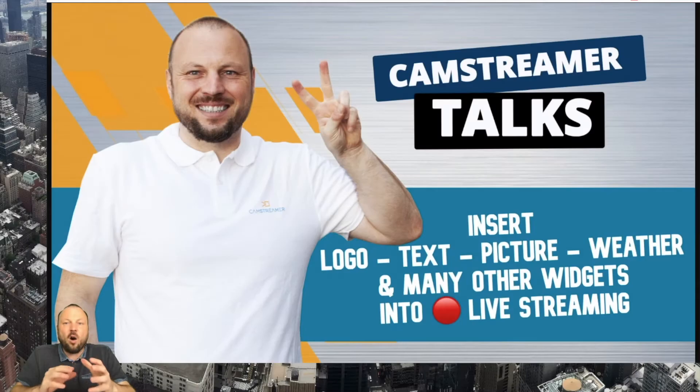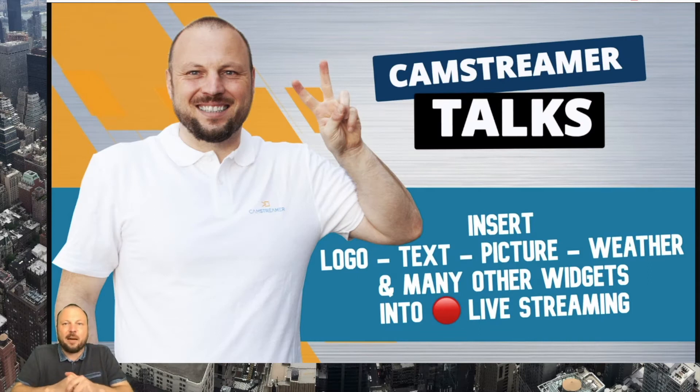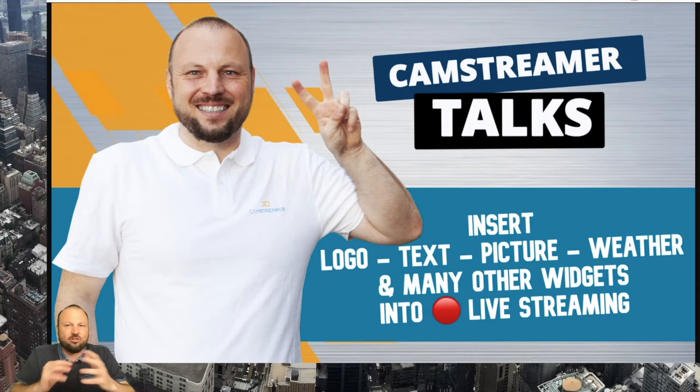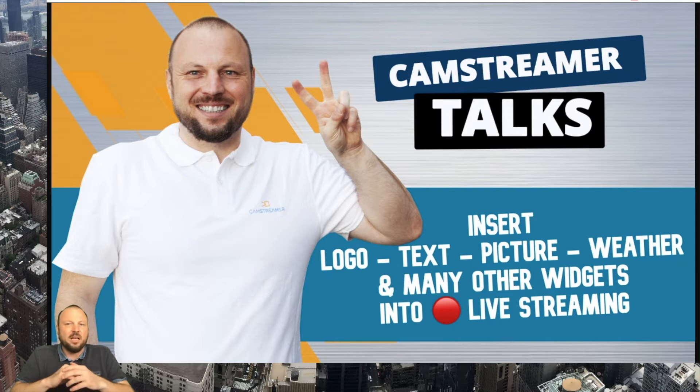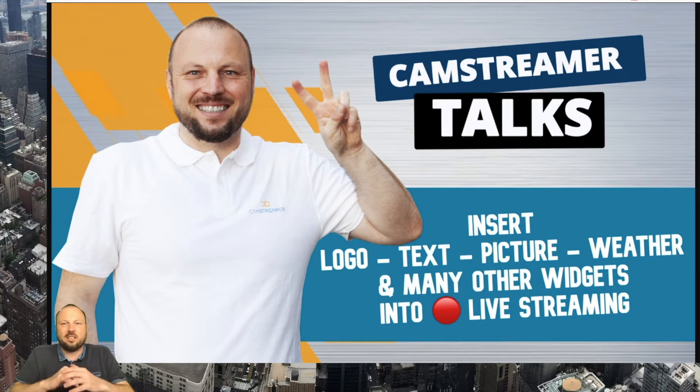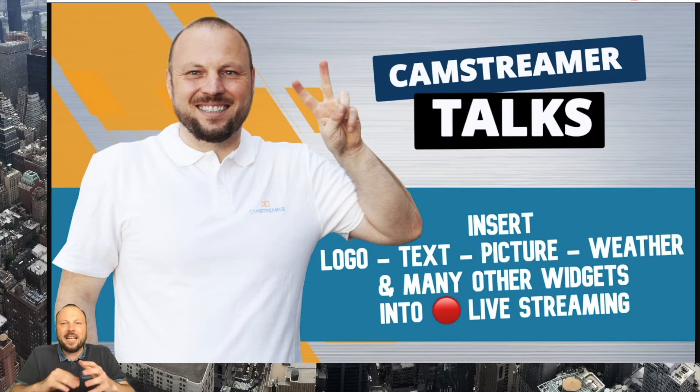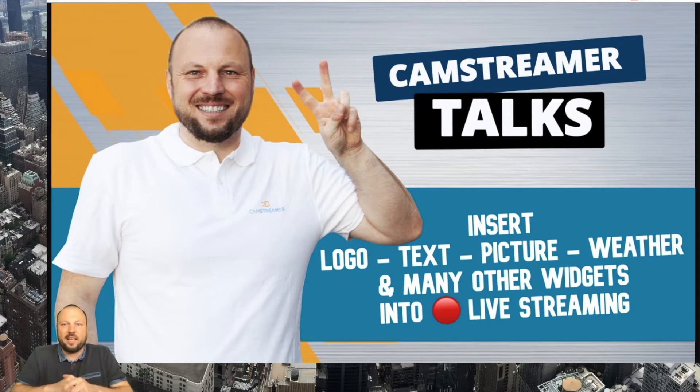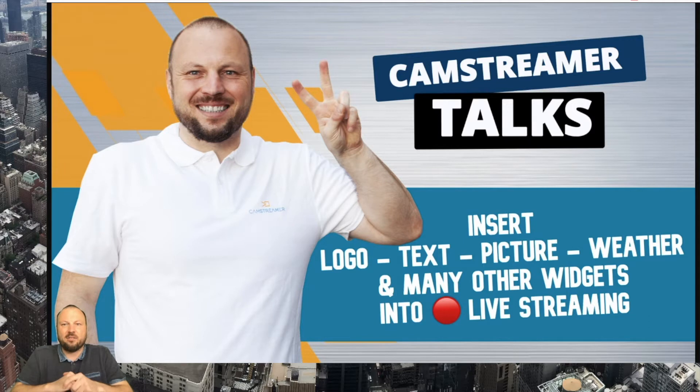All our apps are in-camera applications so you don't need any OBS, Streamlabs, Encoder, MediaCenter, PC or any other special hardware for enabling direct streaming and overlay displaying using only camera.